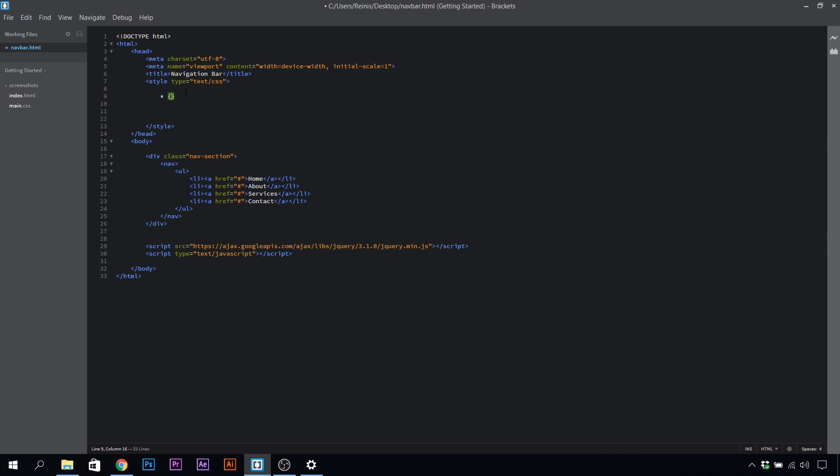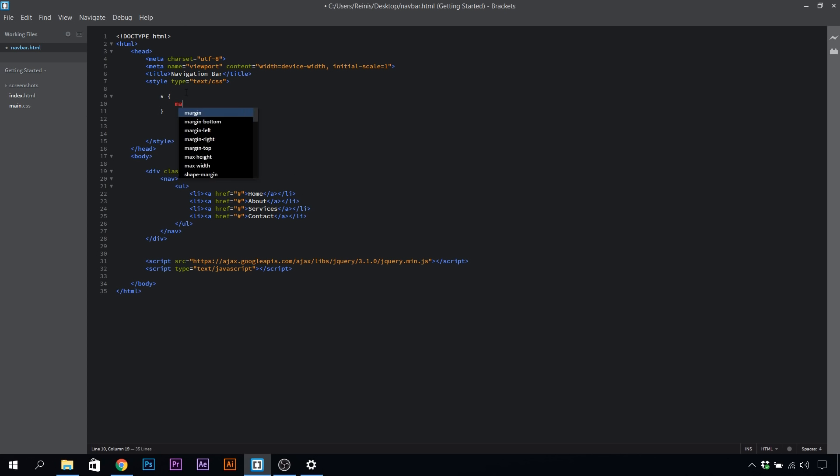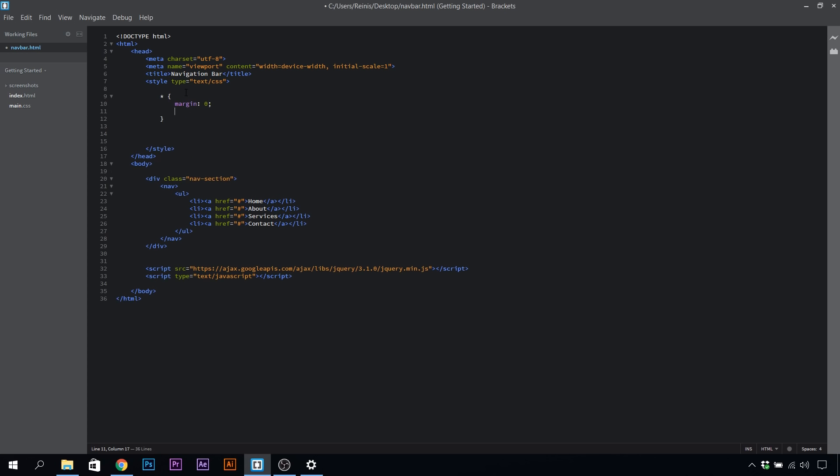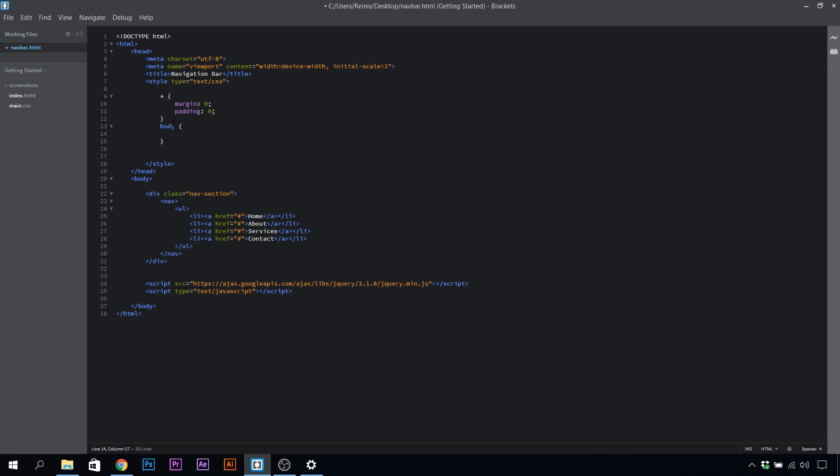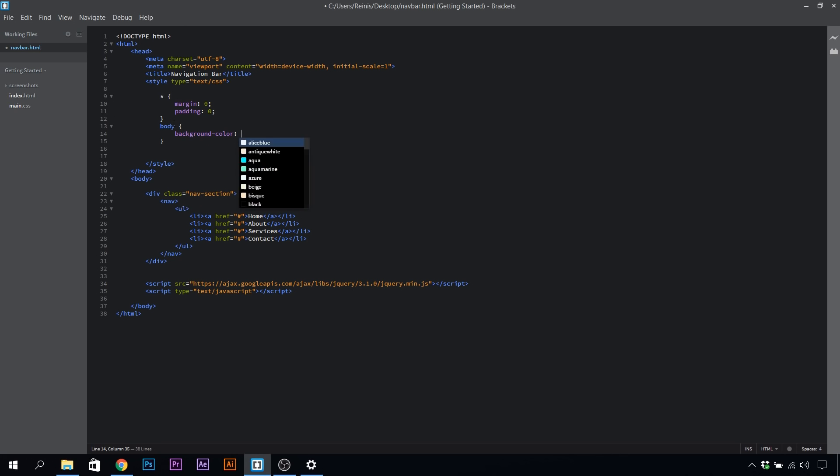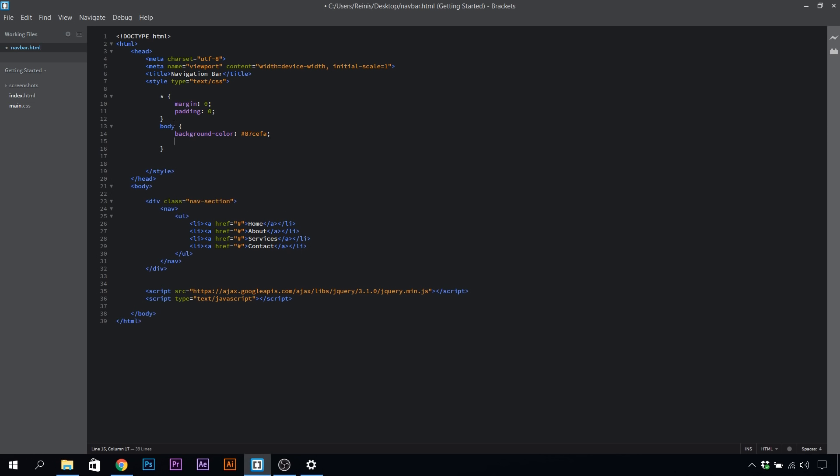Let's make a basic reset as always, set our margins and paddings to zero. Then let's target our body. First of all, let's set the background color for it, and the color code will be 87cefa.